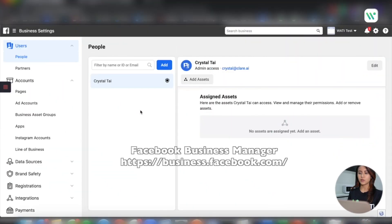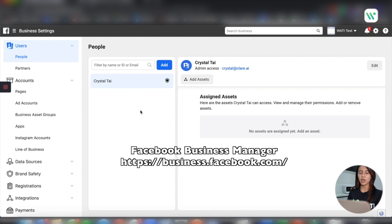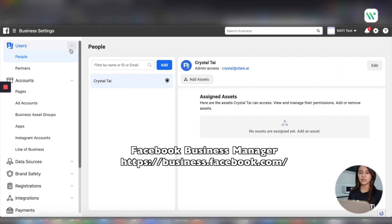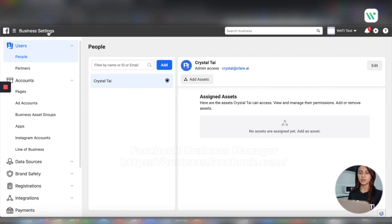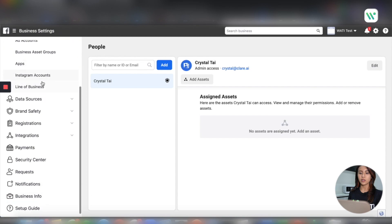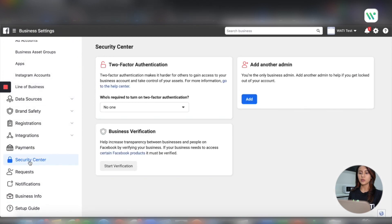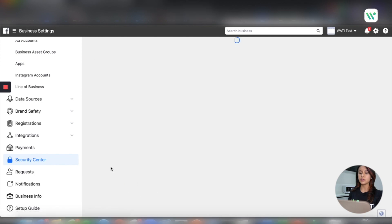First of all, to submit business verification, you will need to log in to the Facebook Business Manager. You will see the link below in description. What you will need to do is go to business settings, scroll down on your left and click security center. Then you will see the business verification session right there. Click start verification.